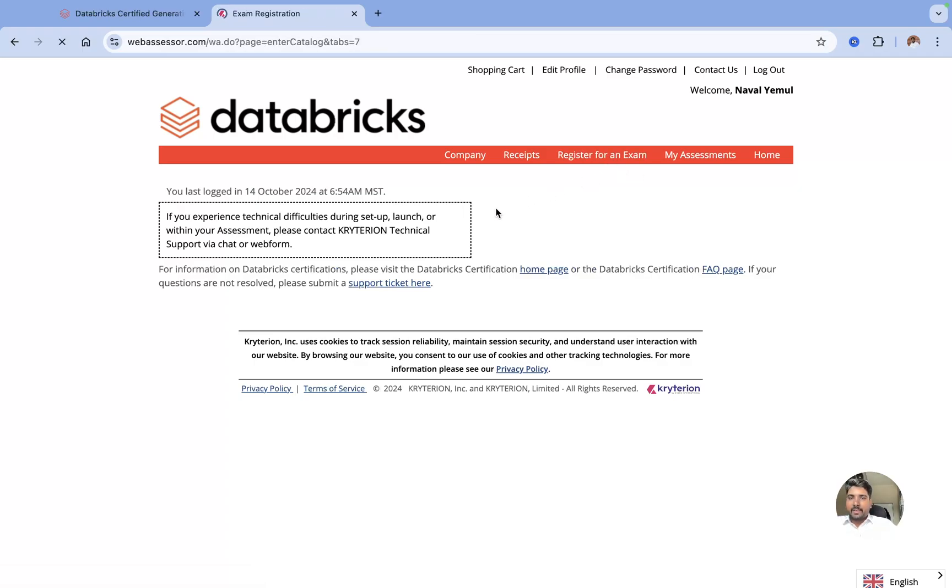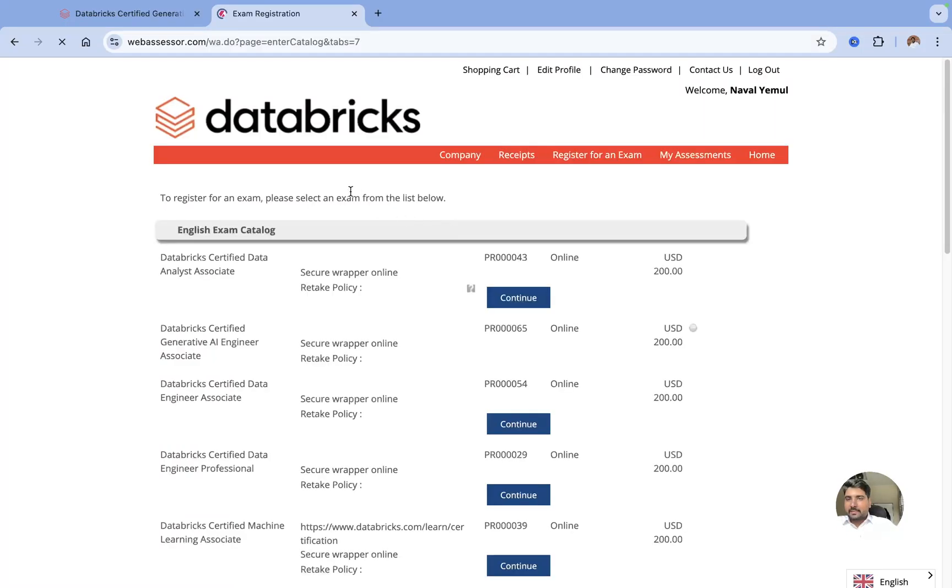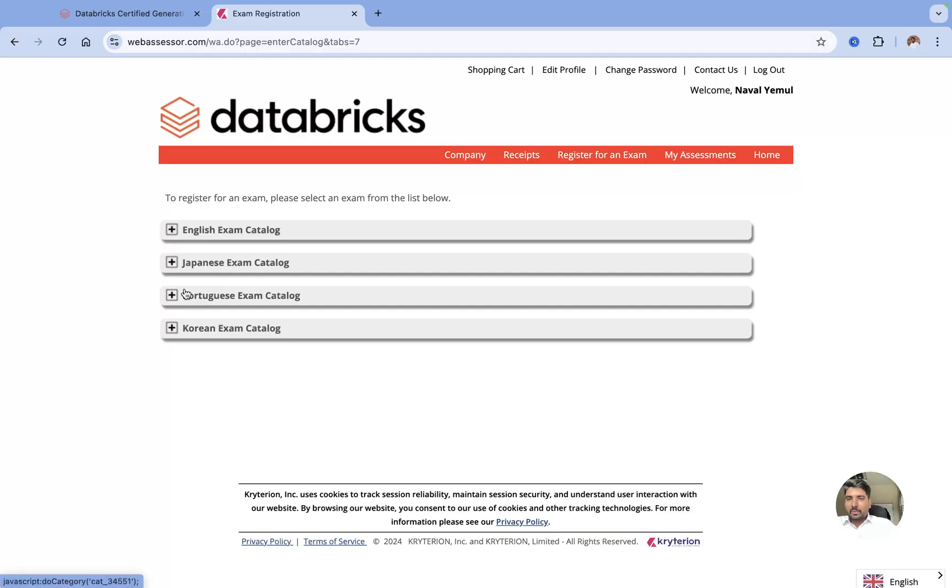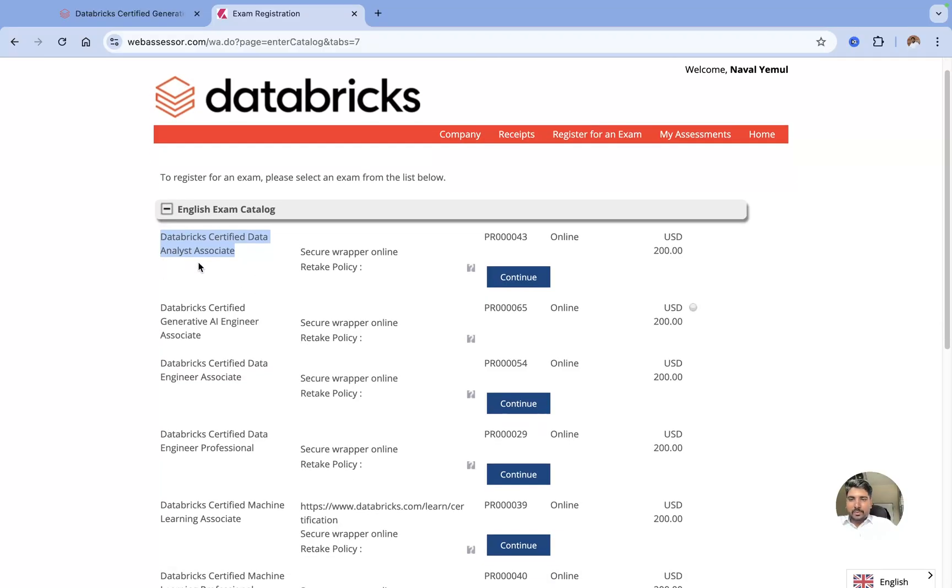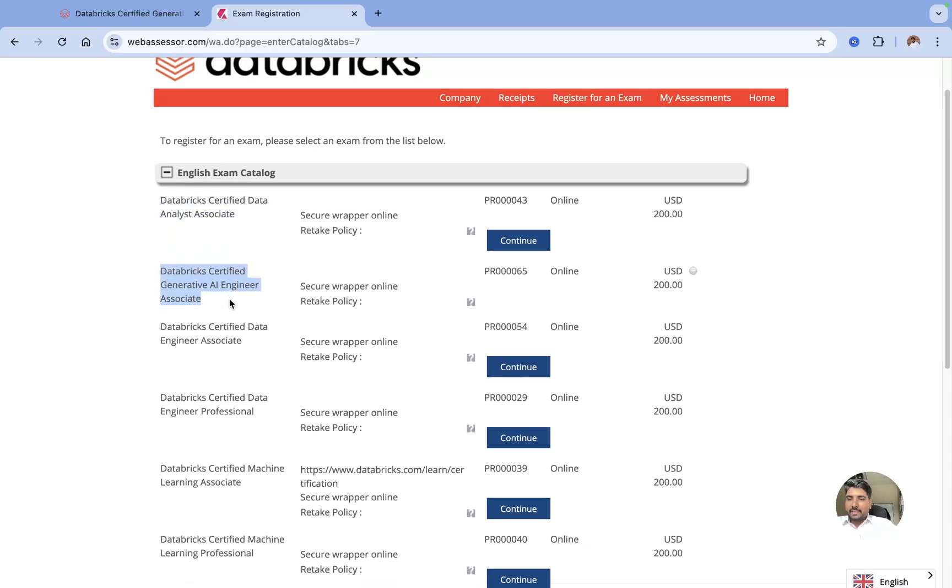Just click on Register for an Exam, and the moment you click on it, it will take you to a new page where you will have all the Databricks courses. Now Databricks has recently launched the option to give an exam in different languages also. Let me choose English.